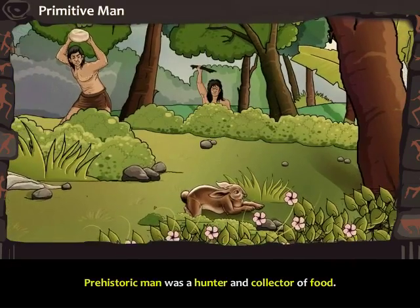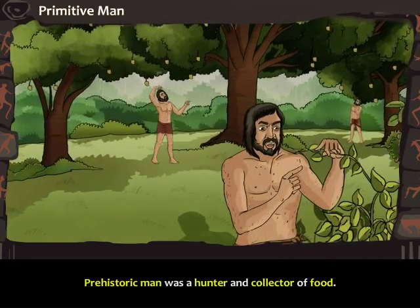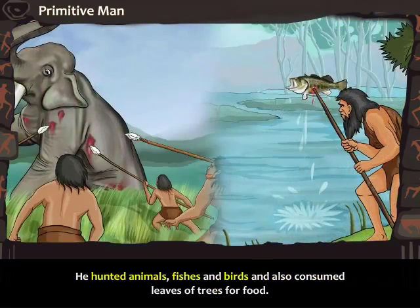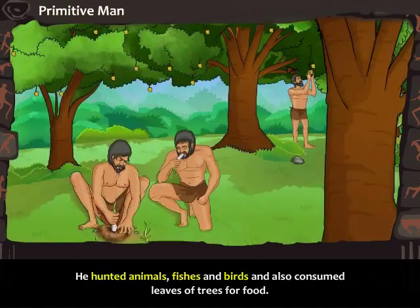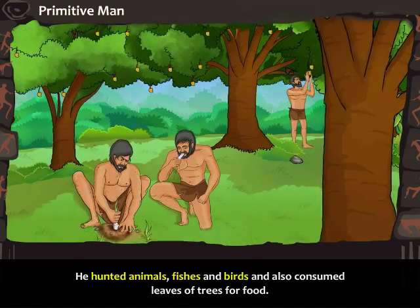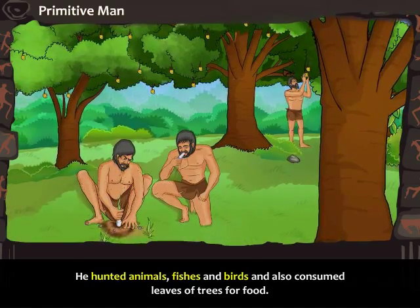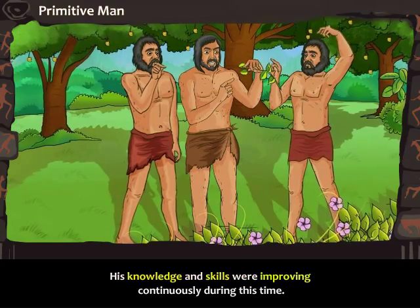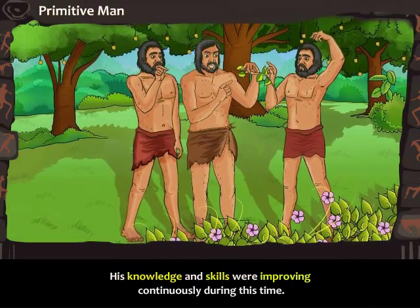Prehistoric man was a hunter and collector of food. He hunted animals, fishes and birds and also consumed leaves of trees for food. His knowledge and skills were improving continuously during this time.